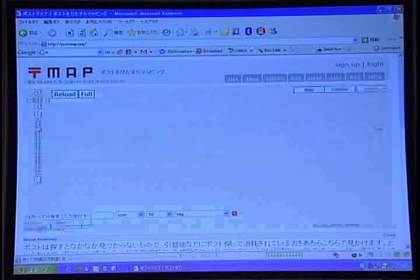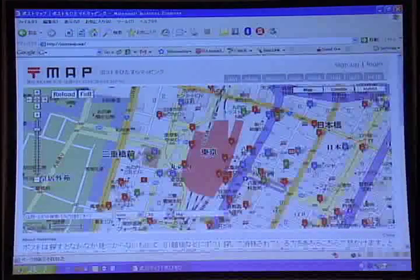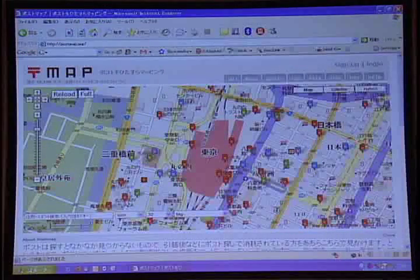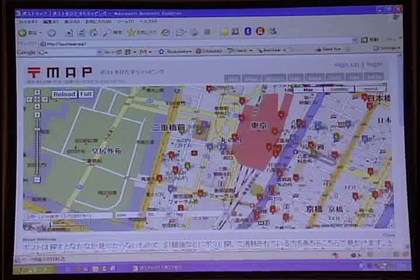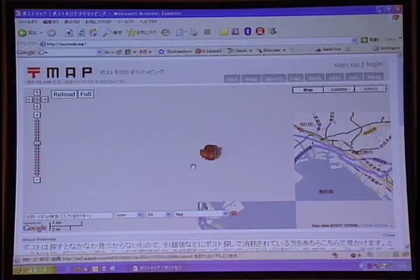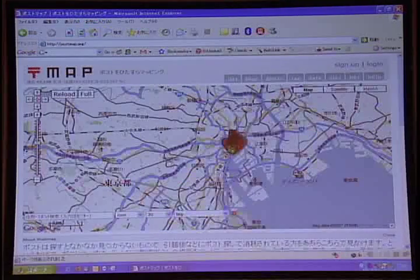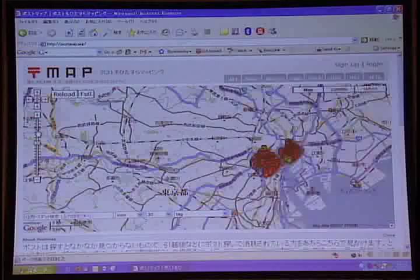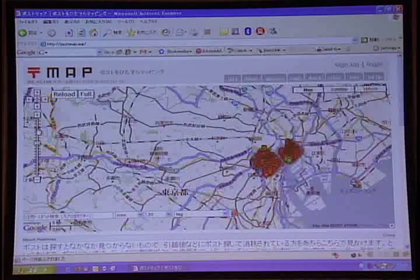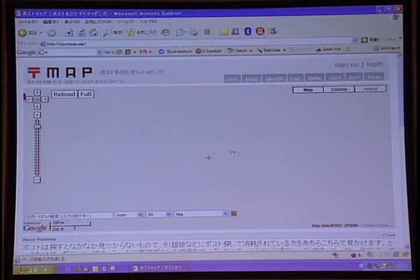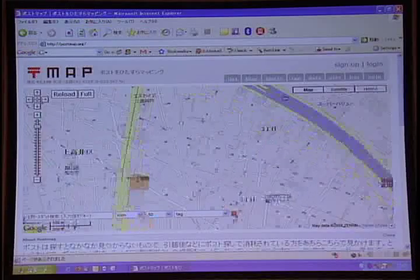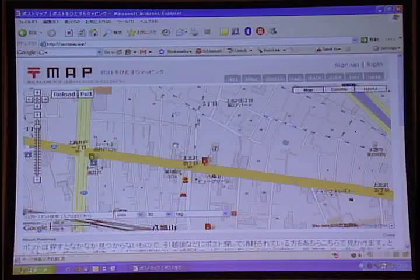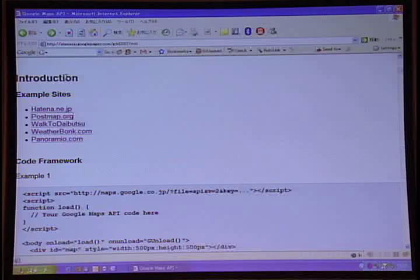This is another site using the API. This is one of my favorites. You know how sometimes you really need to send a letter, but you don't know where the post box is? People have collected the locations of a huge number of post boxes all over Tokyo, all over Japan. You can use this to find a post box near your house. There are some problems right now with a lot of markers on the screen at once. I'll show you a way you can do it later and make your site faster.